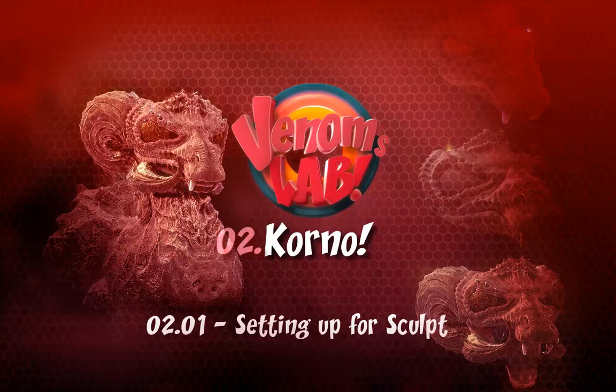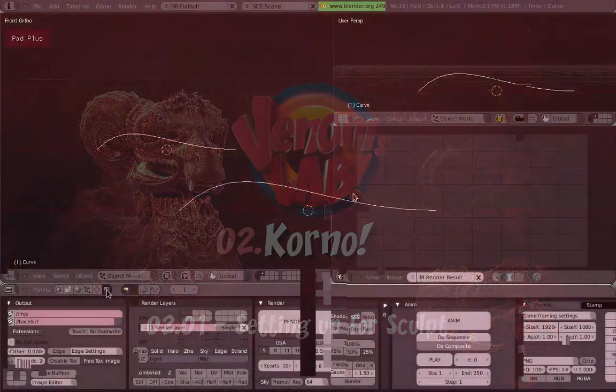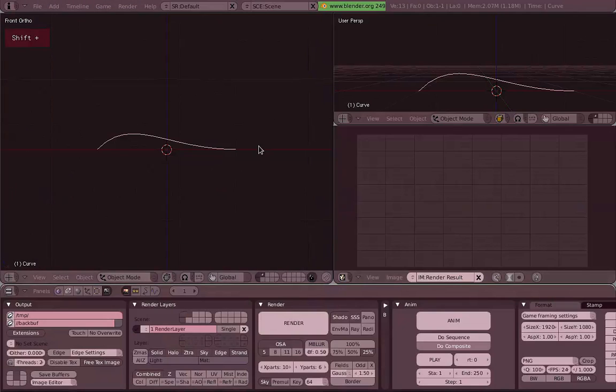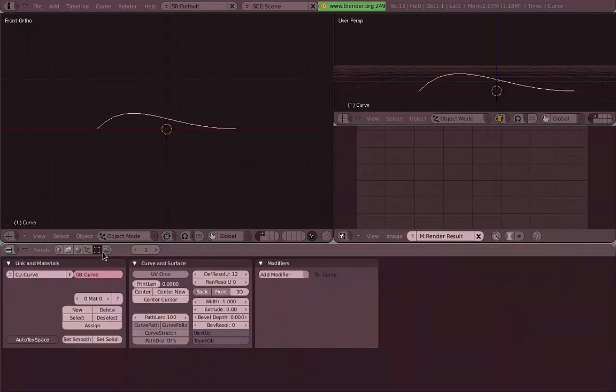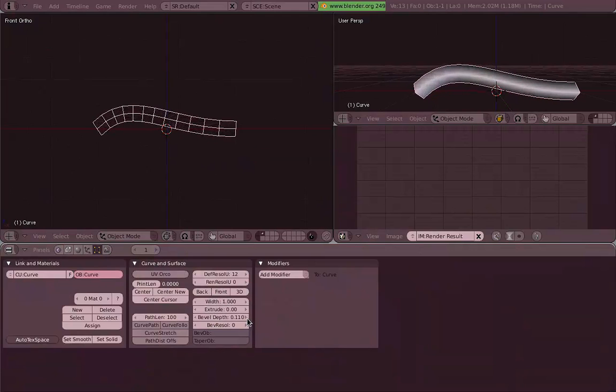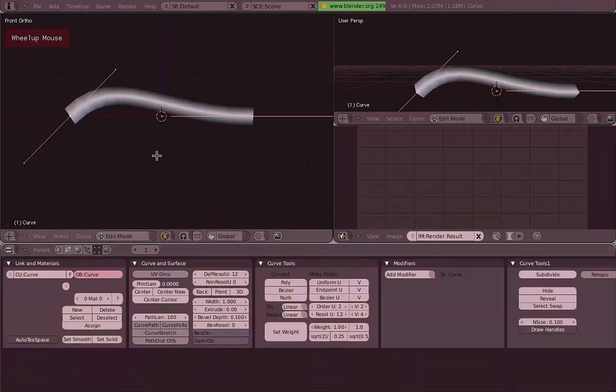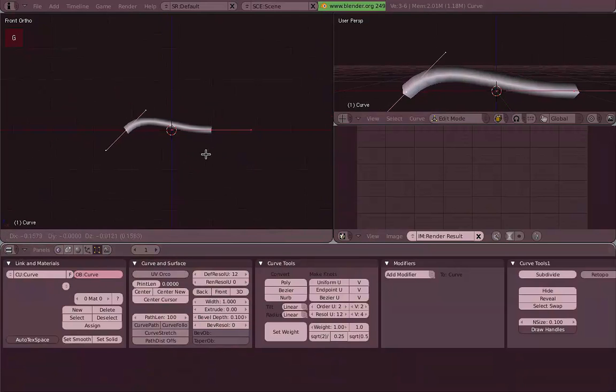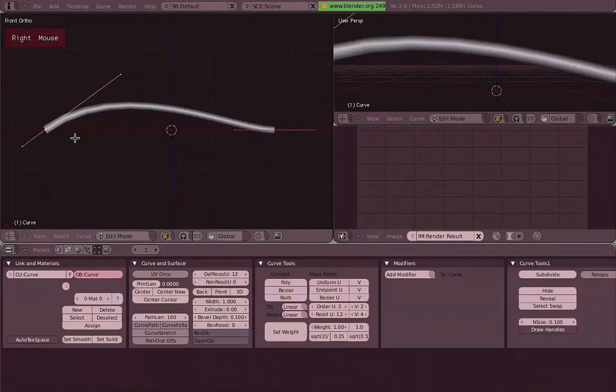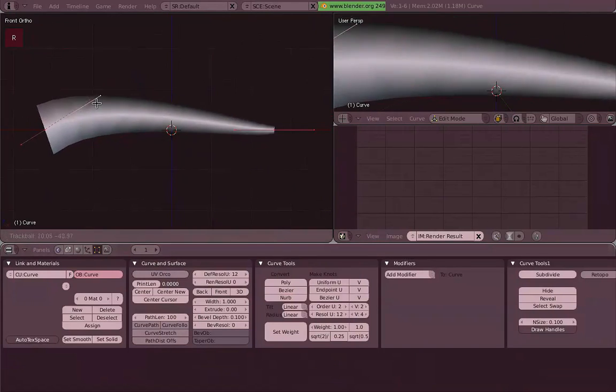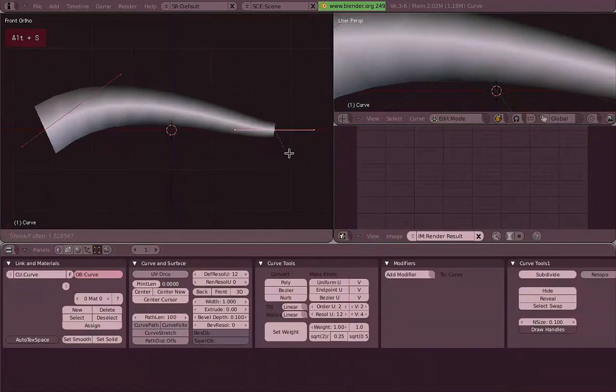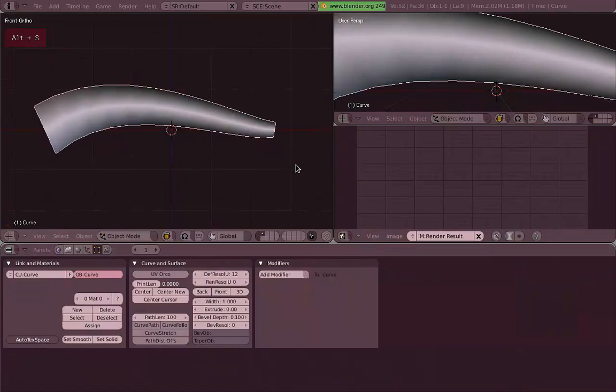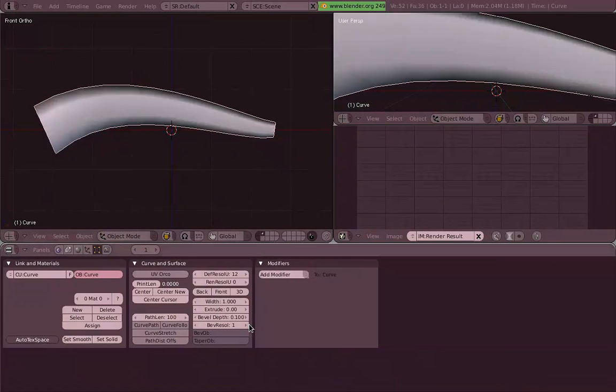Before we actually sculpt, first thing I want to set up is a pretty simple scene. I wanted to make something like a tentacle, so I just made a curve, disabled back and front so I can use the bevel depth option. Now I'm scaling the thickness of this curve with Alt-S, adding some resolution to it.